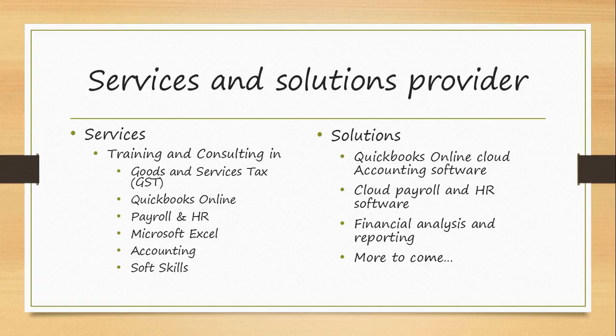Microsoft Excel, Accounting and Soft Skills. We also provide QuickBooks Online Cloud Accounting Software subscription, Cloud Payroll and HR Software subscription, Financial Analysis and Reporting Software and more to come with Cloud Software that is able to integrate with QuickBooks Online.